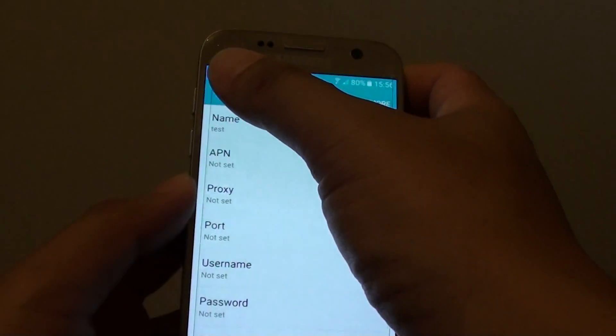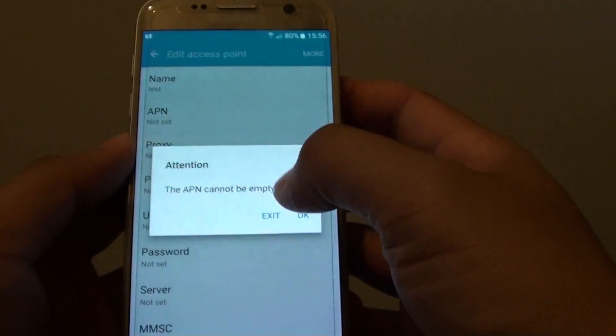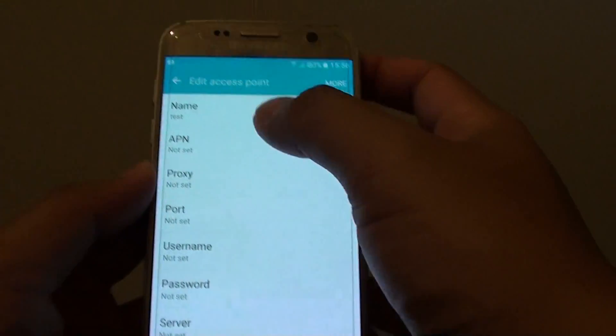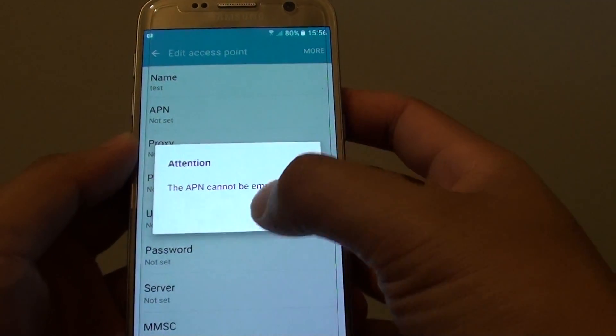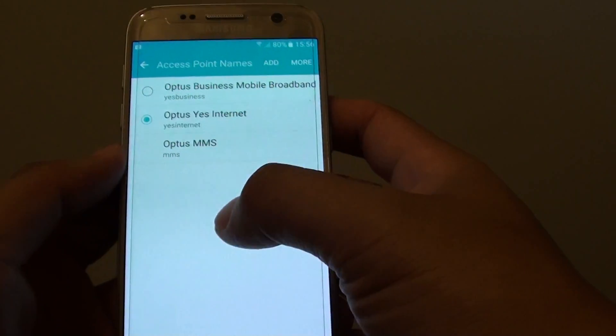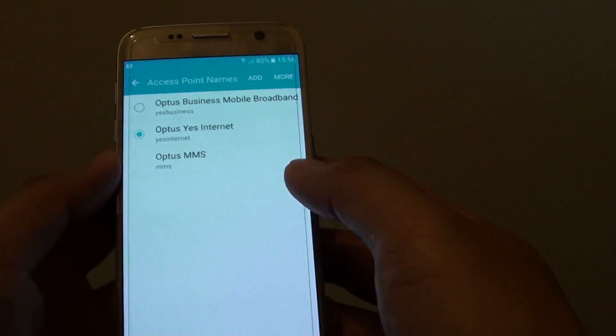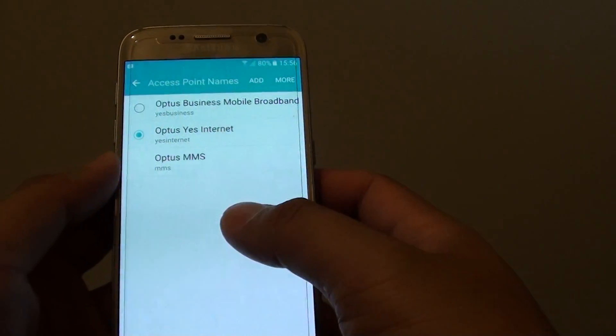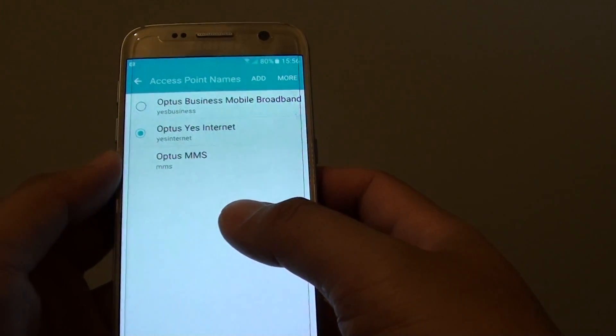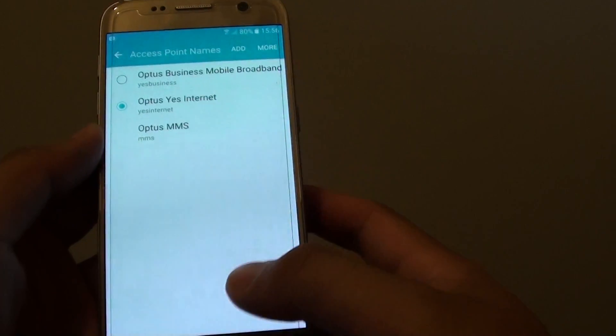Then simply tap on the back key and the new APN is added, once you have filled in all the proper information. From there you can try to access the mobile data network.